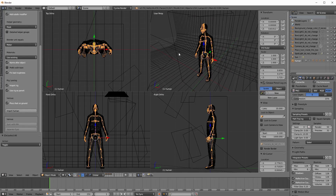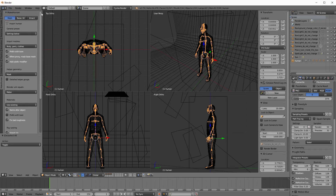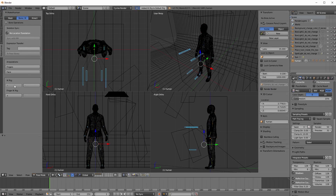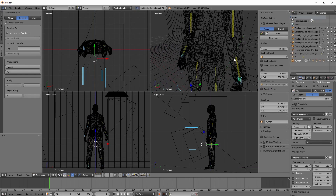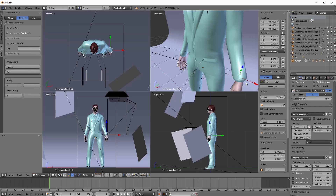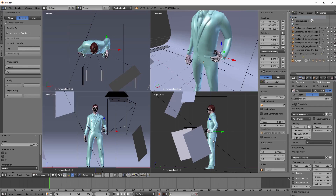By default, the rig is imported as-is from MakeHuman. By nature, this means that what you have got is a traditional FK rig. However, you can easily convert this to an IK rig by going to the Bone & IK tab and snapping on IK controls. By doing so, you will get a number of extra control bones for moving arms and legs using IK.